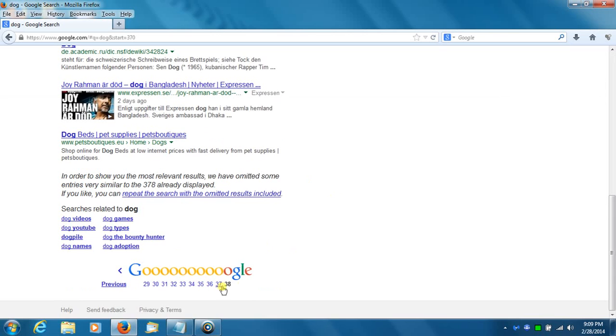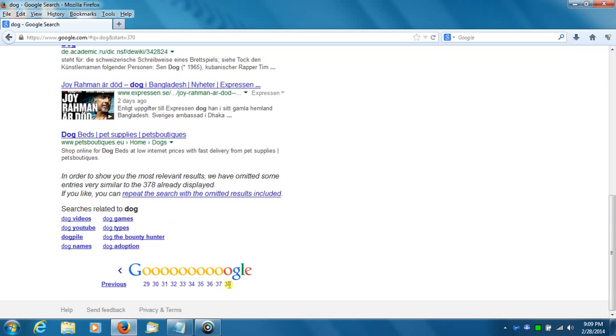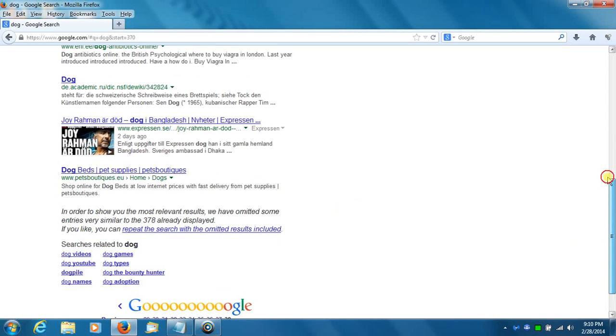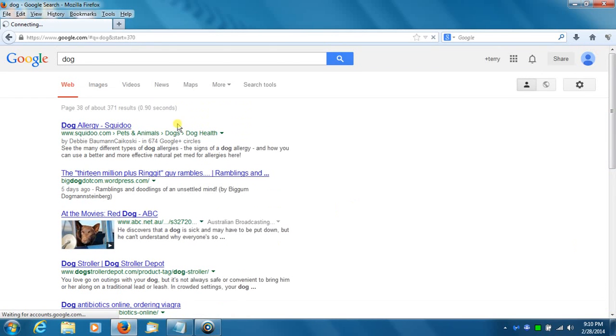There, 38. Now you would think searches related to dog... I only get 38 pages. Wow, something's not right here.